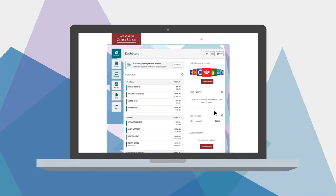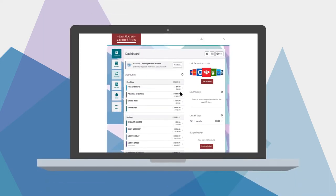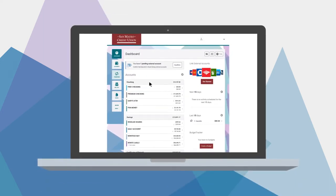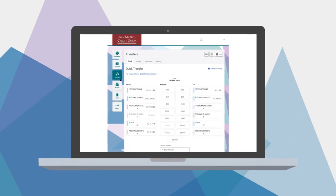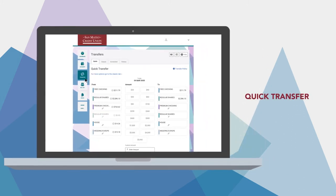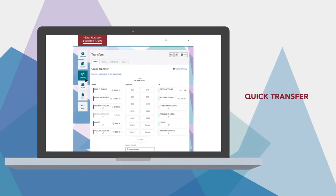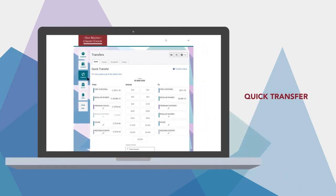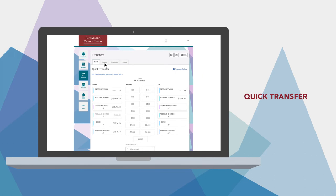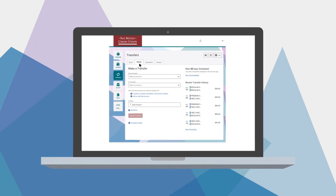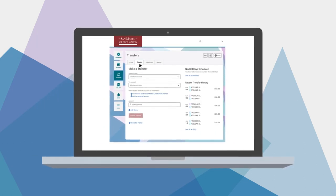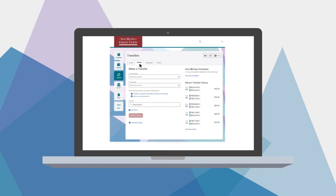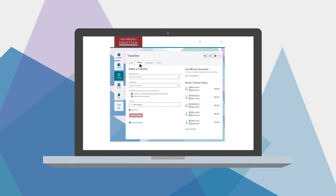Of course, let's not forget the ability to transfer money between your SMCU accounts. Use quick transfer to put through a one-time money transfer, or set up regular transfers between accounts to stick to a savings plan or save for a specific goal.